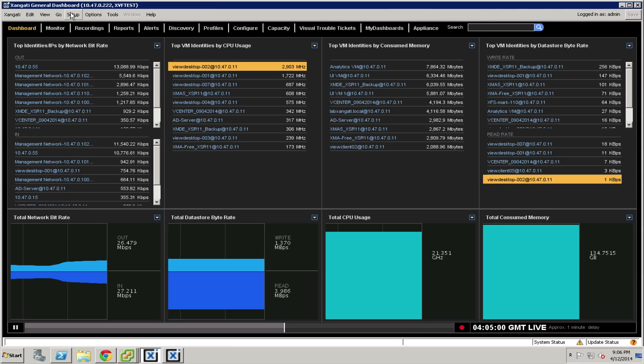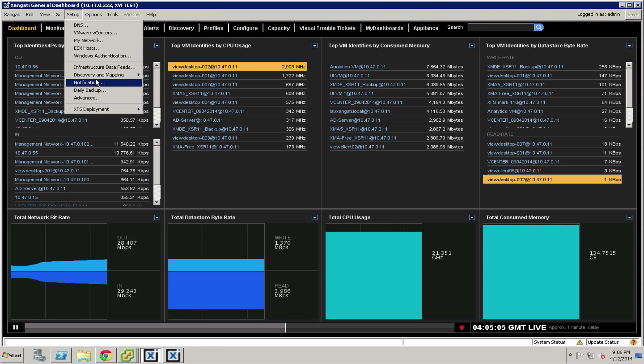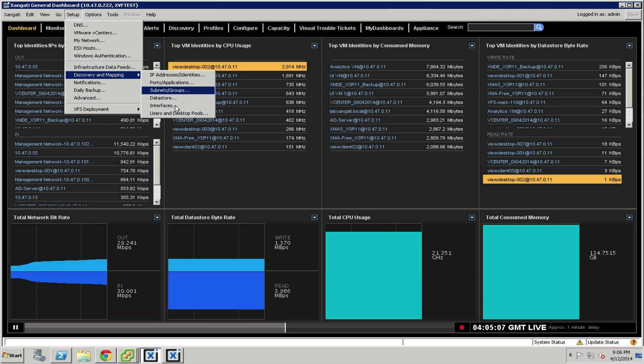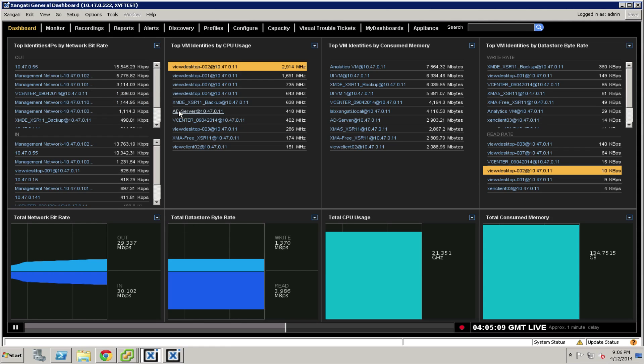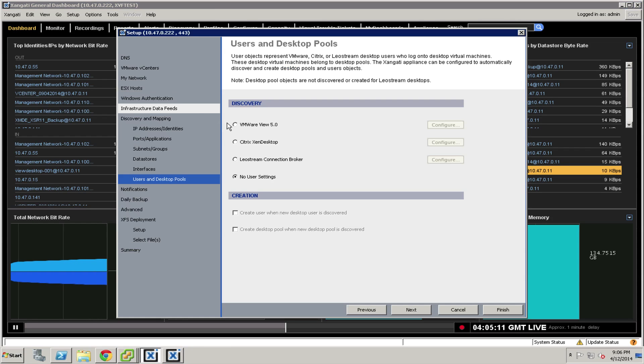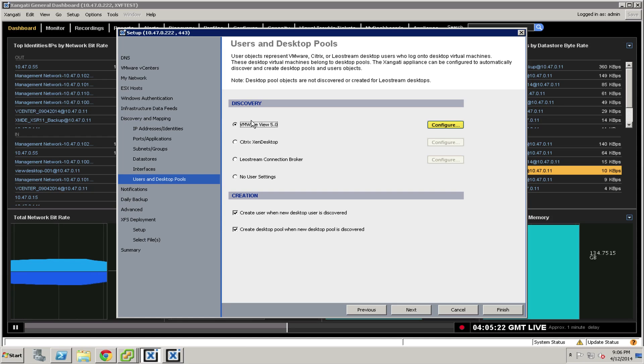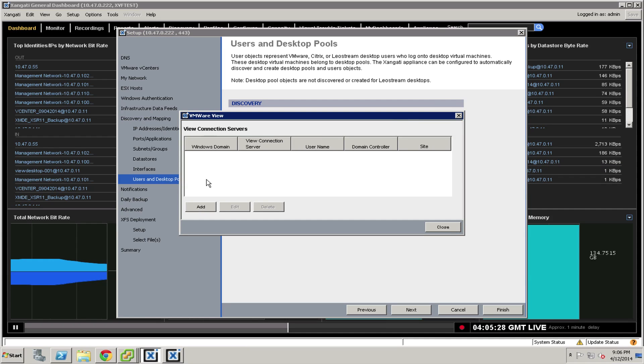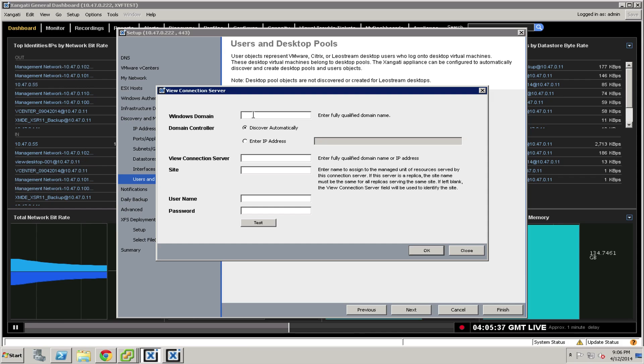When you get back from that, we're going to want to hit the setup and go to discovery and mapping and go to users and desktop pools. Here we're going to choose the appropriate place for our environment. In my case, that's VMware View. It could just as easily be Citrix or the LeoStream connection broker. They all configure about the same and this will do to illustrate it. It'll bring up a list of all of the configured connection servers. In my case, there are none as of yet. So I'm going to need to go ahead and add in my connection broker.